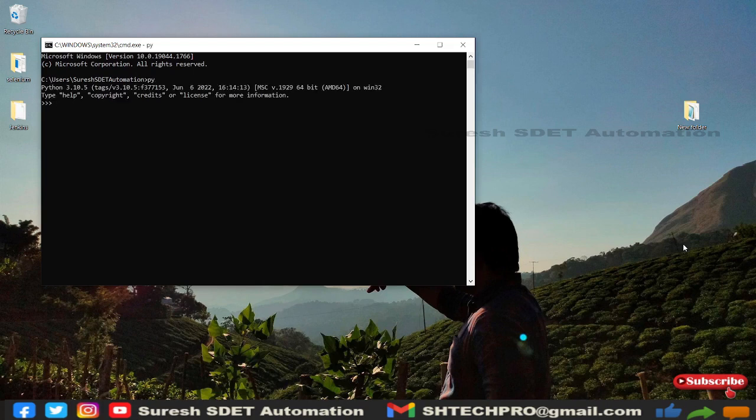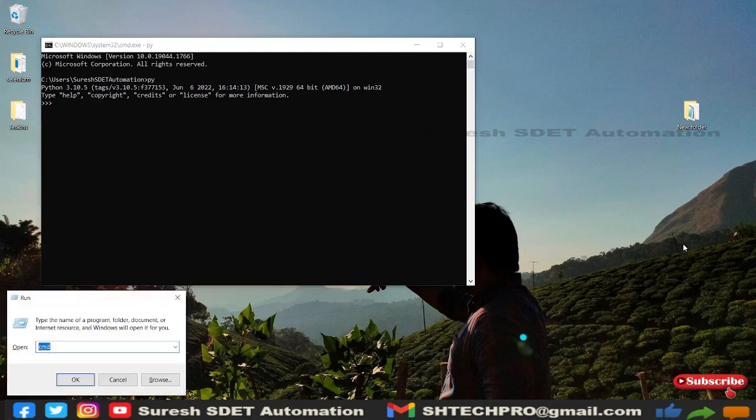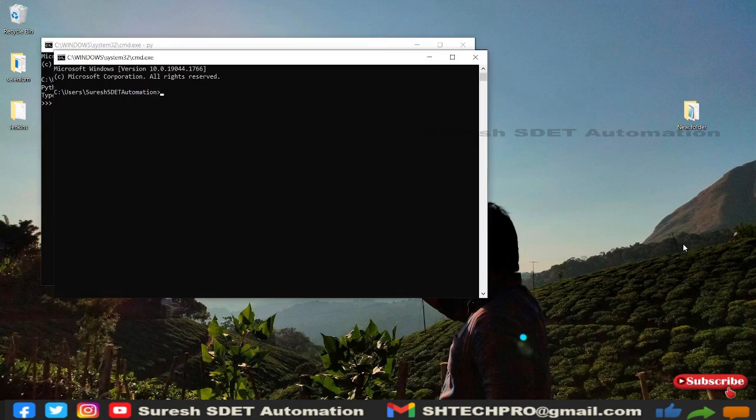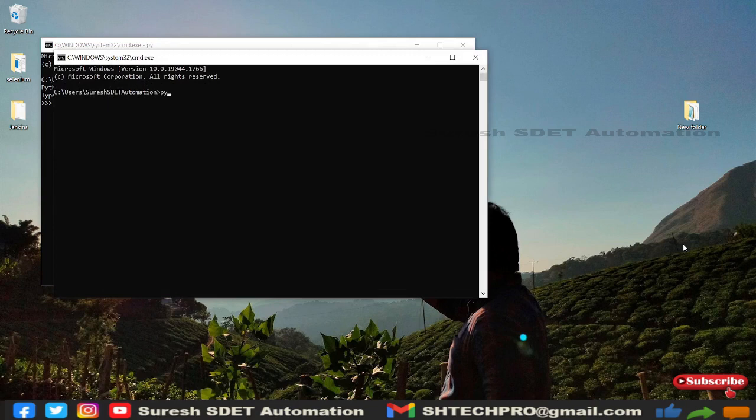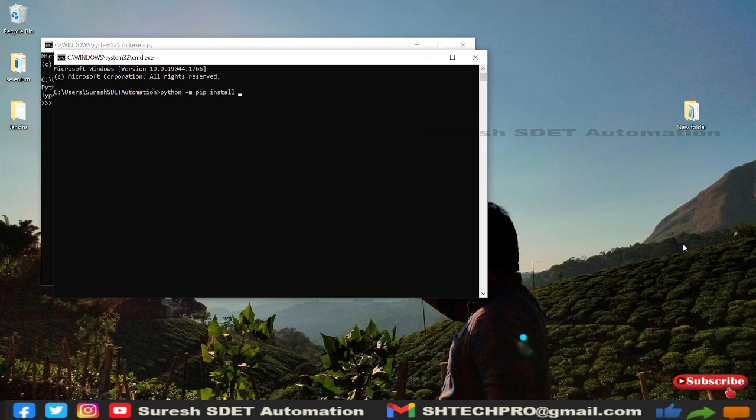So I need to install Selenium libraries so that we can do it from command prompt only. So I need to again launch a new command prompt. Here I am going to use the command called python -m, so this is a small m, and you need to use pip install selenium and hyphen U. So this is the command we need to run to install the Selenium libraries.